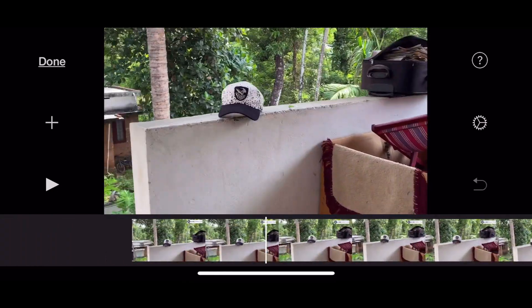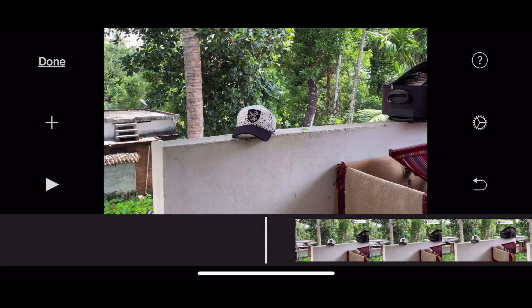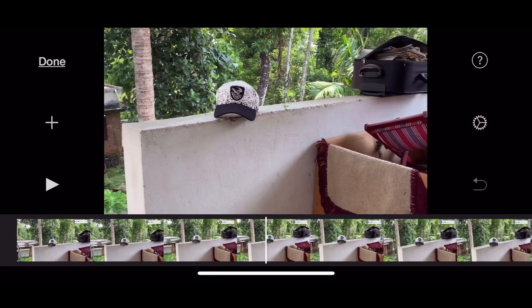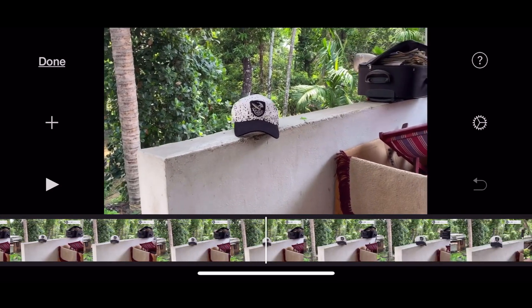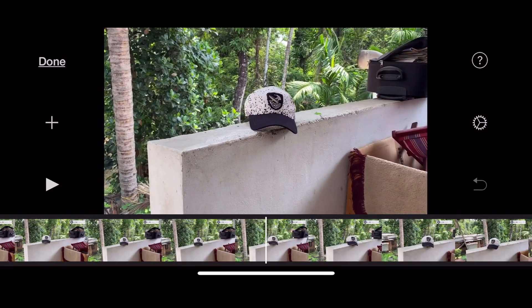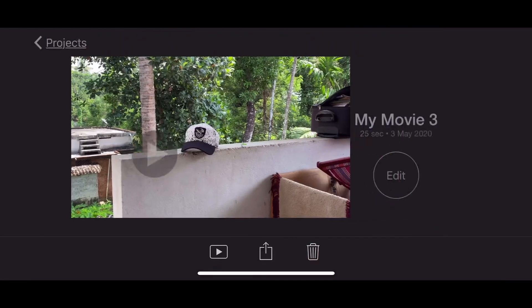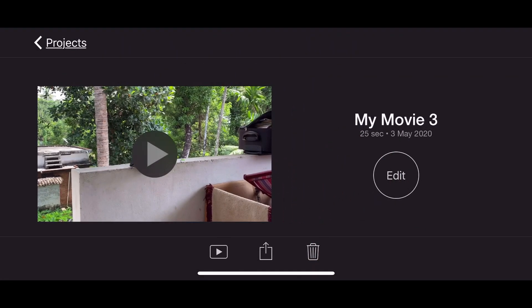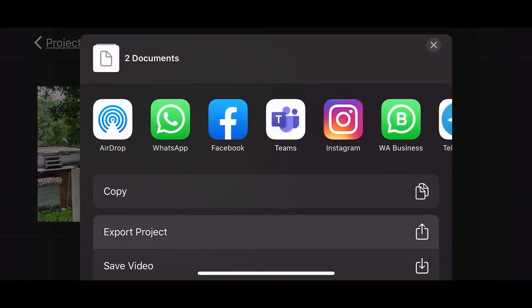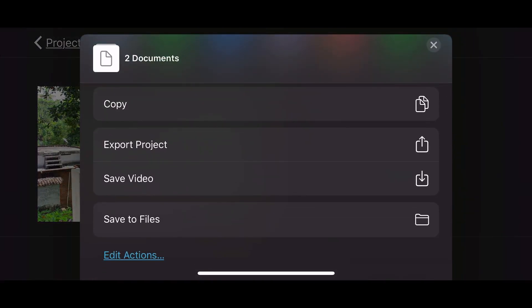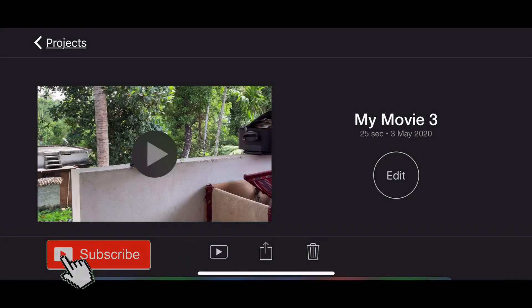This is a simple technique. The method is done, and we will export it. We will save it to the mobile. It doesn't have a watermark.